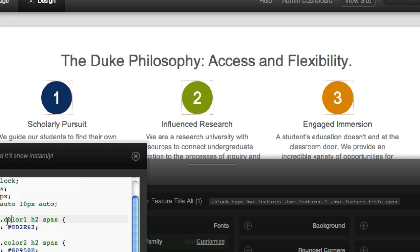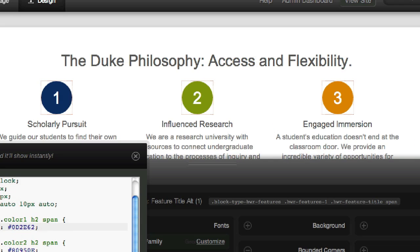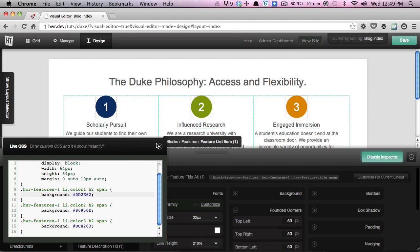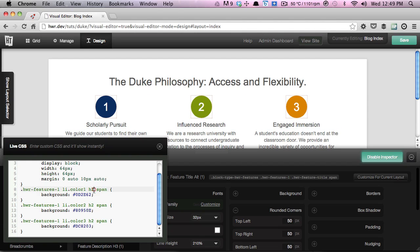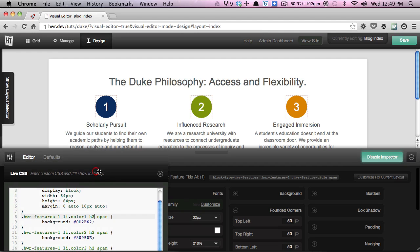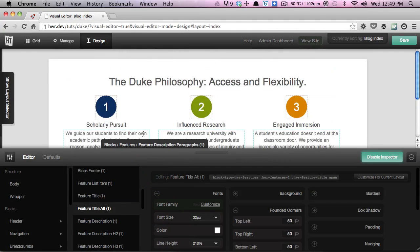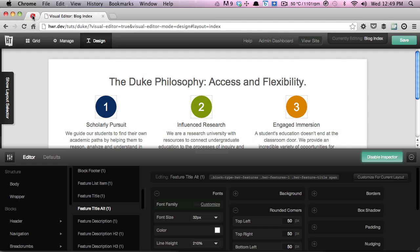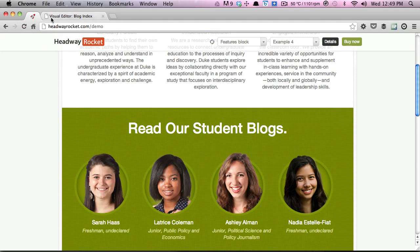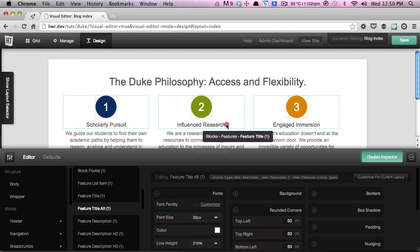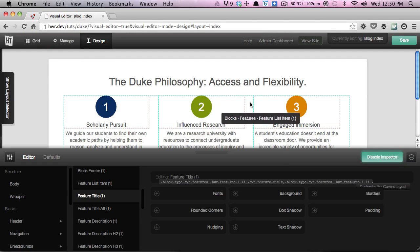You'll notice we've also got the classes we set on the individual feature list items via the Manage mode. All we're doing is using those classes to set a different background color on each of the spans within the feature titles. As you can see, that pretty much wraps up the layout for this section, and we'll continue with the next section of the page in another video. Be sure to keep an eye out for the next one — we hope you enjoyed it.